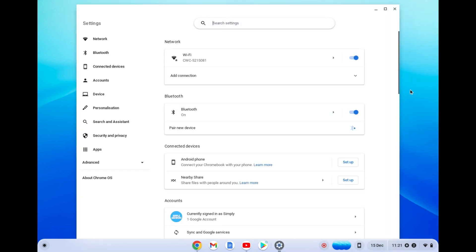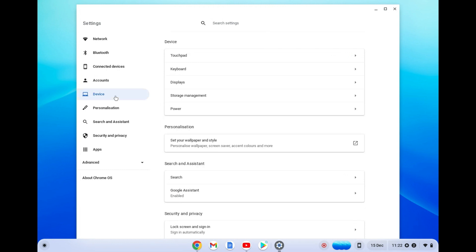After selecting the settings cog, go over to the left hand menu section and select device. After selecting device, tap on power.